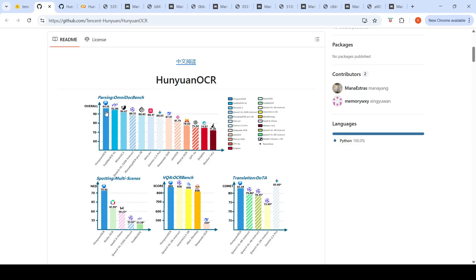So this model claims 94.10 as a score, much better than DeepSeek OCR, OLM OCR, Gemini 2.5 Pro, DOTS OCR, QEN 3 VL.